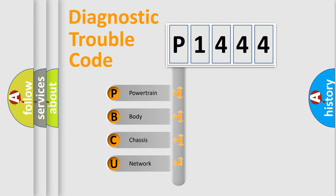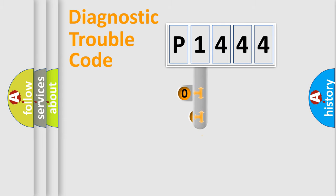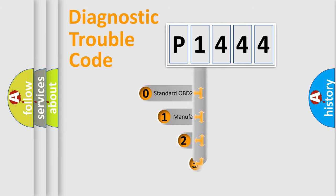We divide the electrical system of an automobile into four basic units: powertrain, body, chassis, and network. This distribution is defined in the first character of the code.